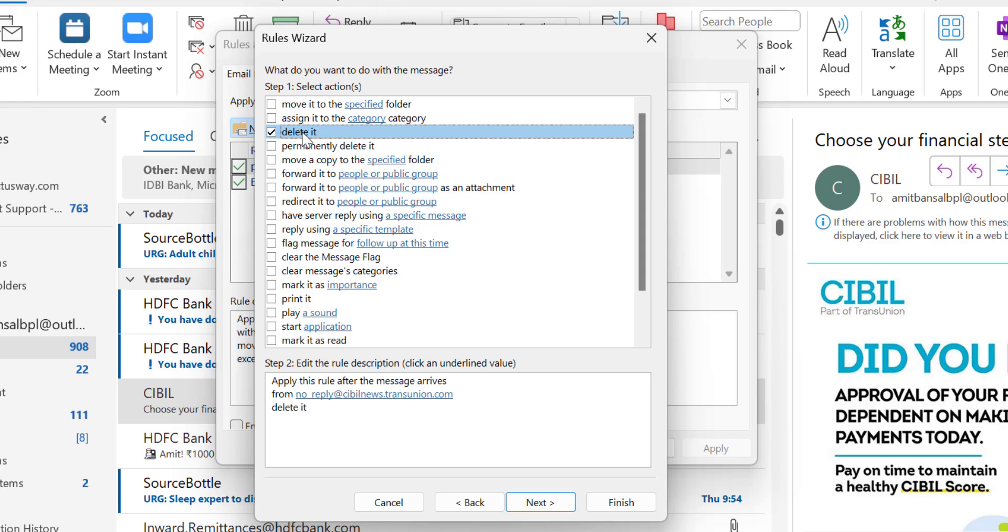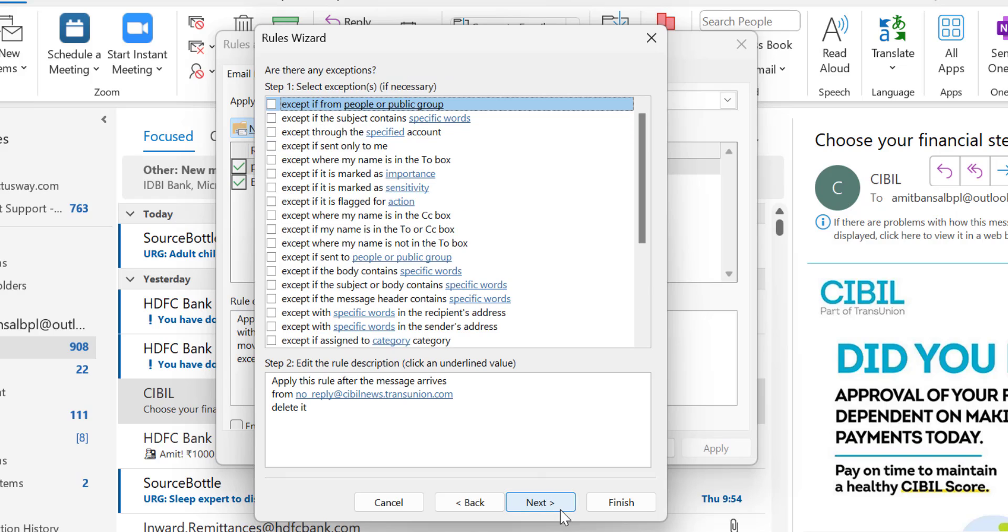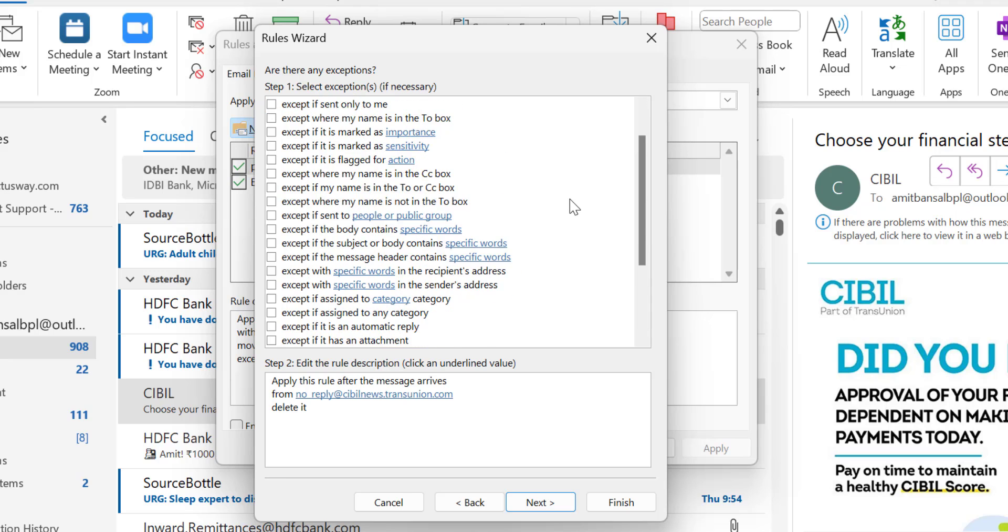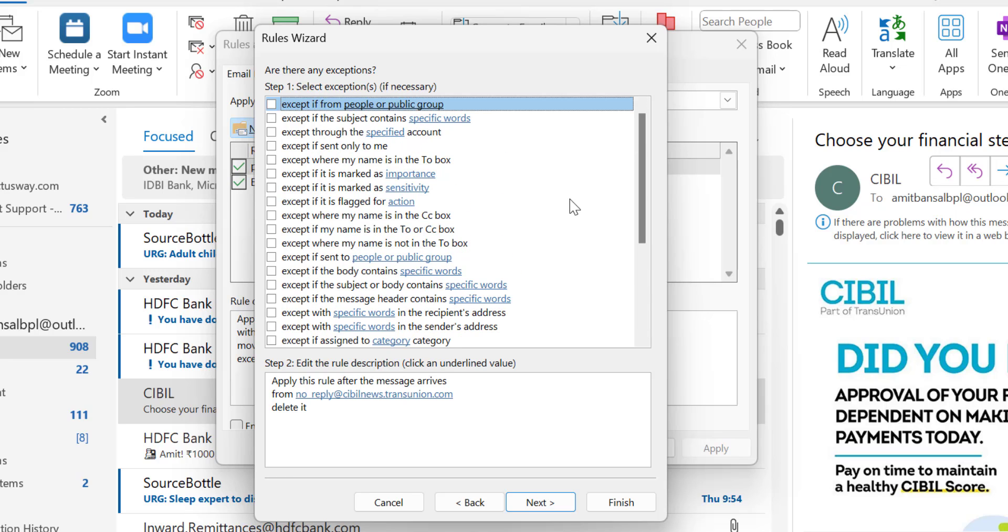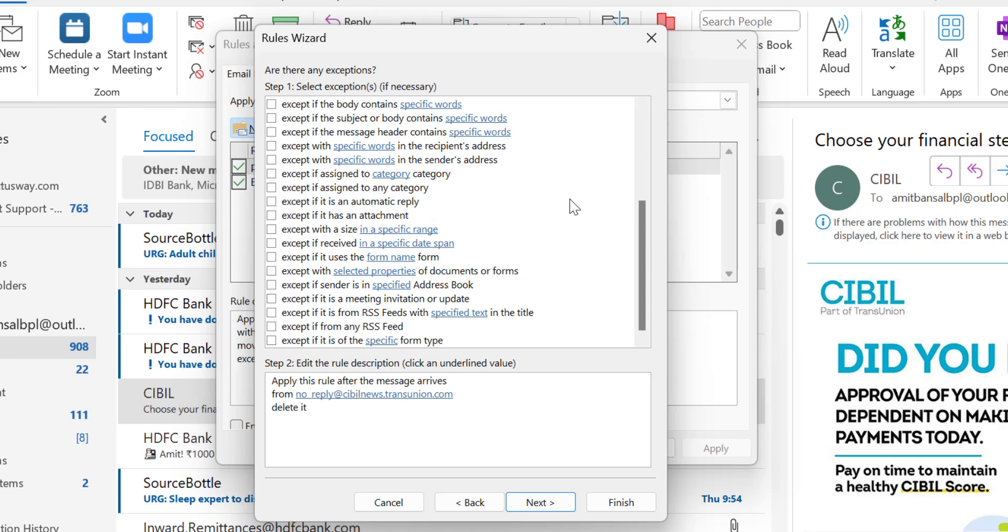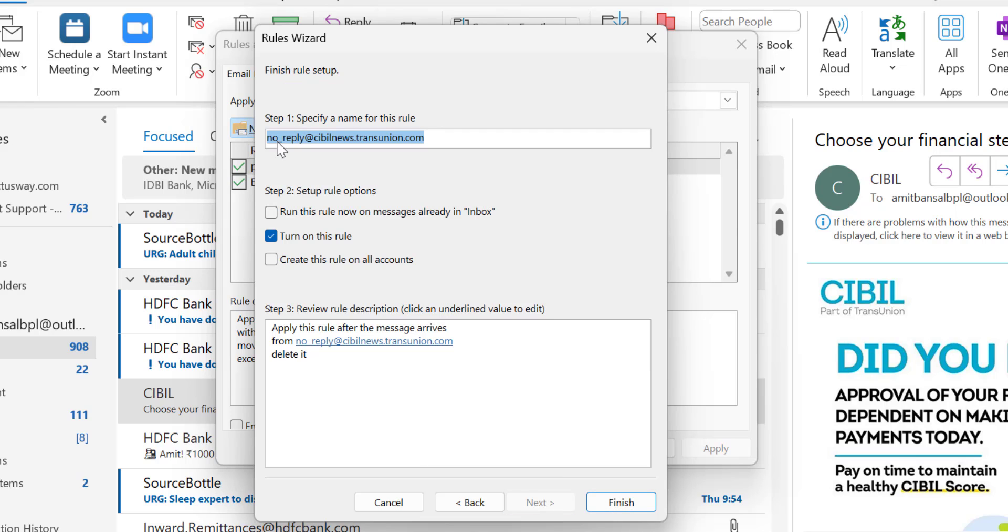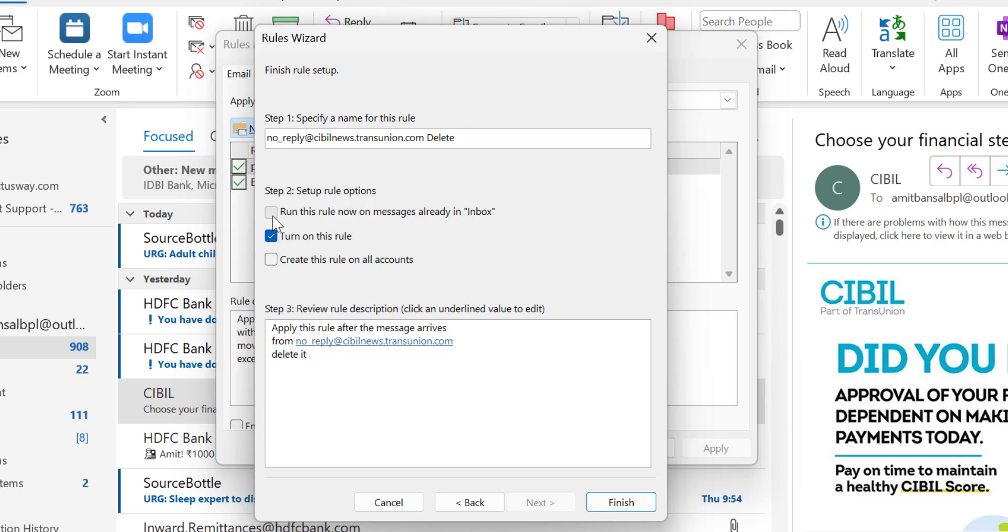Now, are there any exceptions? No, I don't want to add any exceptions for this rule. Simply hit Next. Now specify the name of this rule. I add 'Delete'. In setup rule options, I check 'Run this rule now on messages already in inbox' because I've received emails from this address daily and want to remove all existing messages. 'Create this rule on all accounts' is not necessary for me.